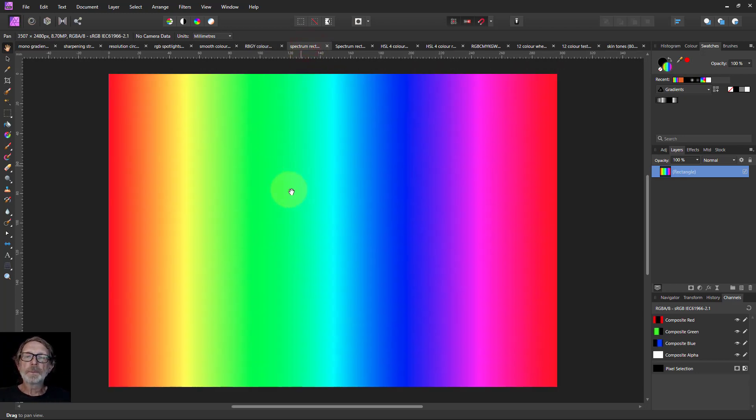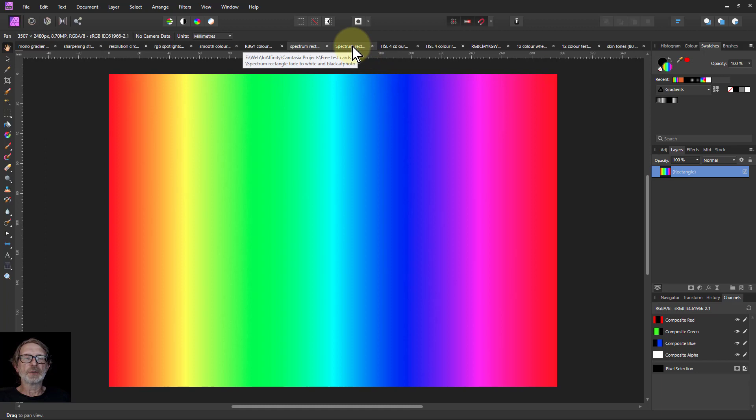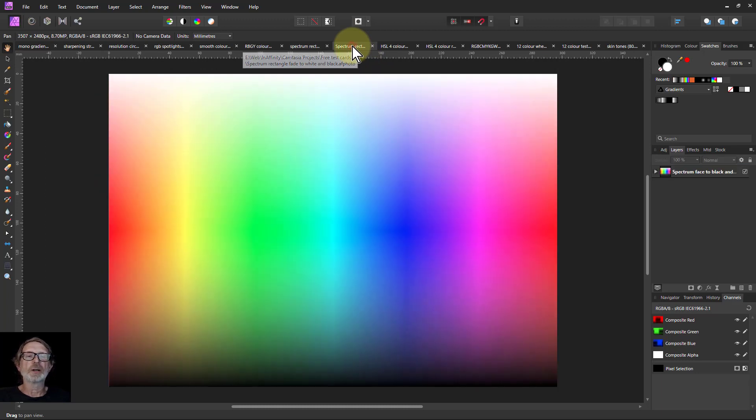This is just a simple spectrum, as you can see. Red all the way through to red again. Same as the circle, just in a rectangle. Fills the screen.